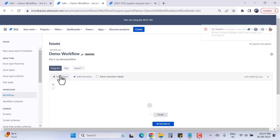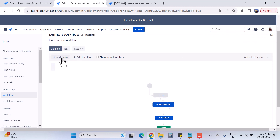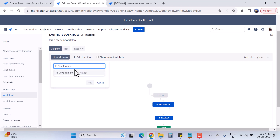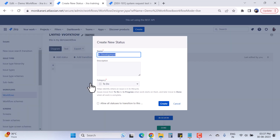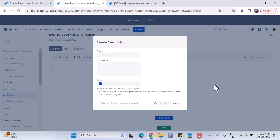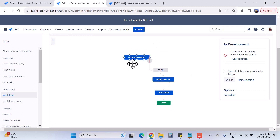Here we have two options: Add Status and Add Transition. First of all we will add a status. I want to add a status called 'In Development' — this is a new status I want to add. I'll click Add. It is asking me about the category, so it will be 'In Progress.'